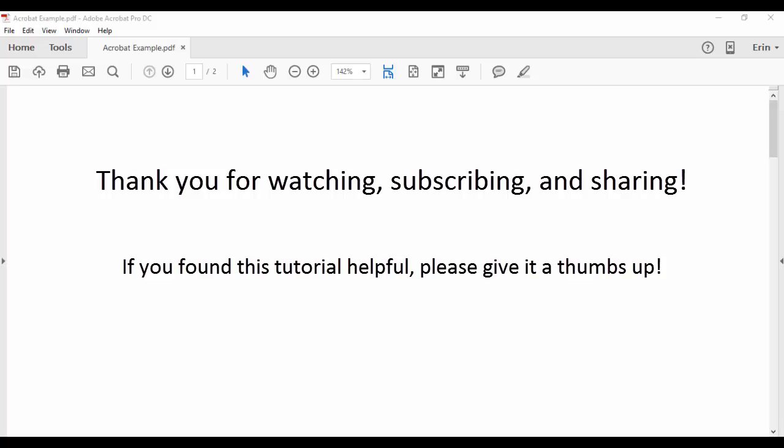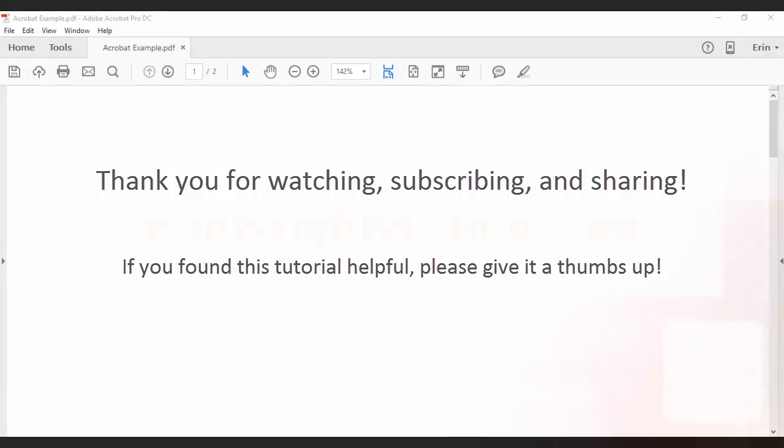Also, feel free to leave me a comment if you have a question about Microsoft Word or Adobe Acrobat that you'd like me to address in a future video. And please subscribe for more tutorials on copyediting, writing, and document software.